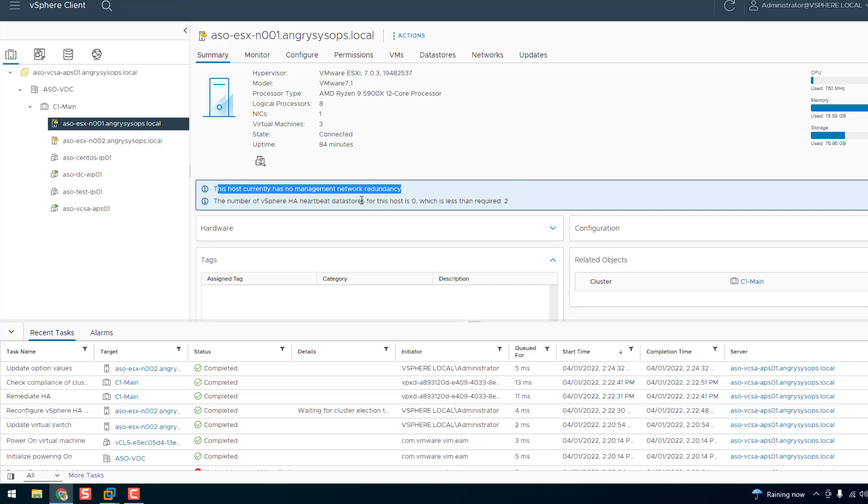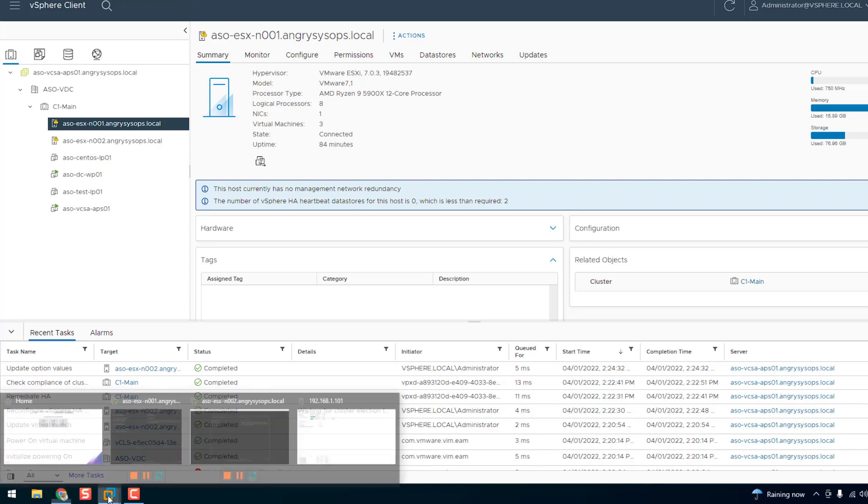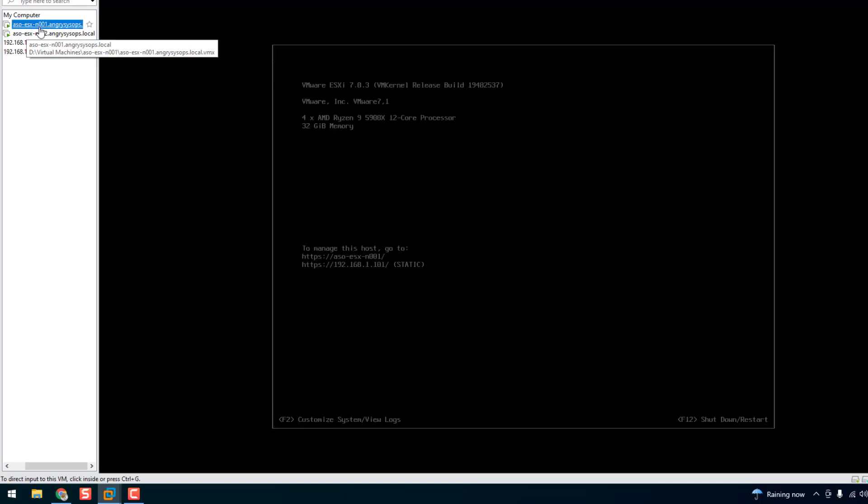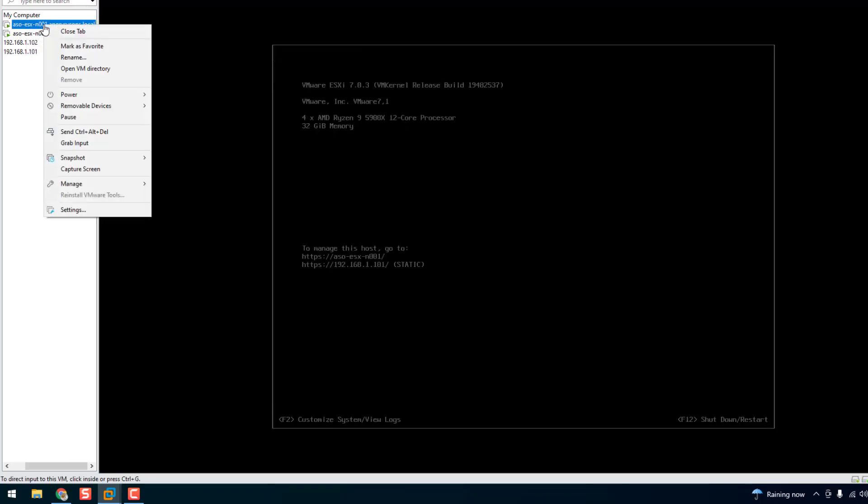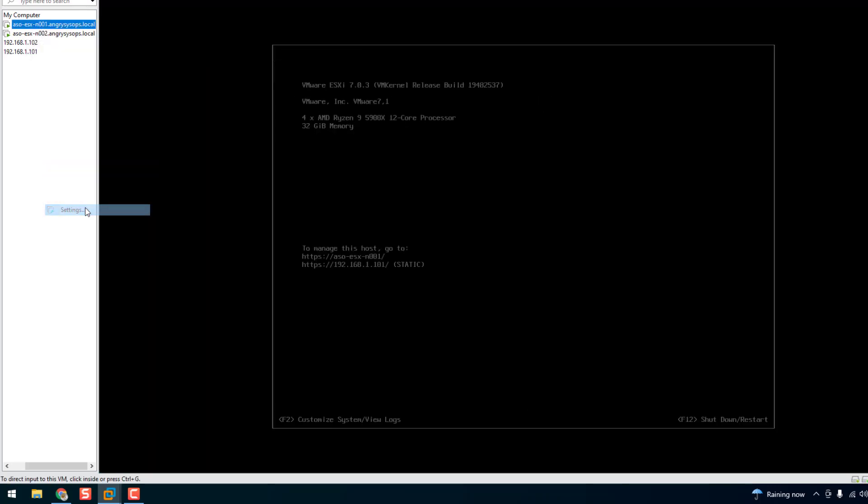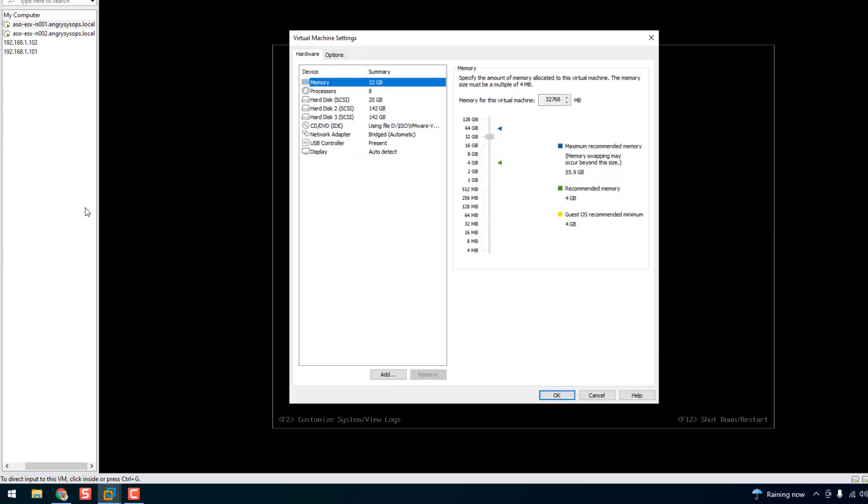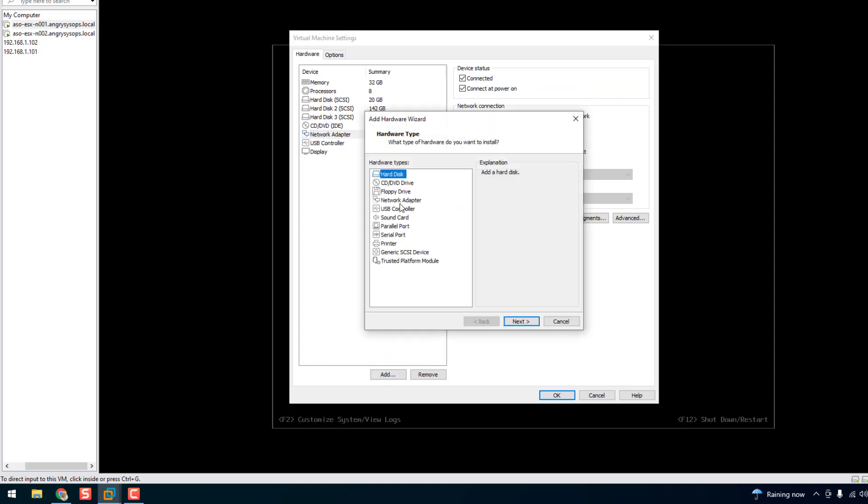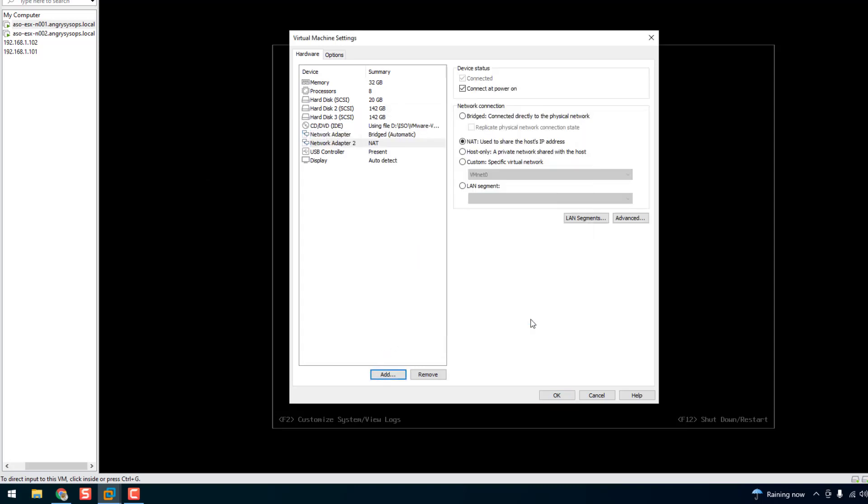So to make redundancy we need to add another NIC to the VM, the ESXi VM. So let's have a look. This is my ESXi one. And if you go to settings we can see there's only one network adapter. So let's add another one. We just add adapter and we do bridge as well so both have the same connection and click OK.